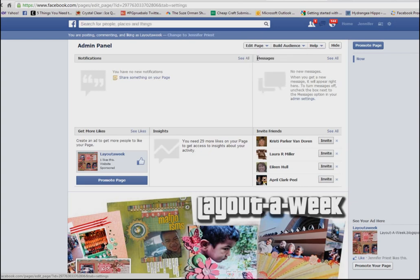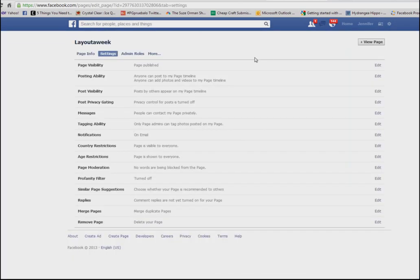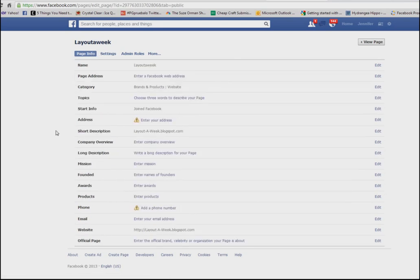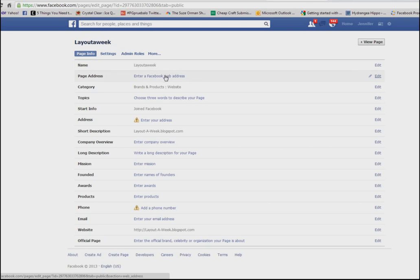Click 'Edit Page' and from there you're going to choose 'Edit Settings.' Now the settings has changed as of July 1st of 2013, so when you go to Edit Settings it's going to put you on that tab of your admin panel. You need to click on your 'Page Info' tab, and from there you can choose your page address, which is the second option underneath 'Name.'